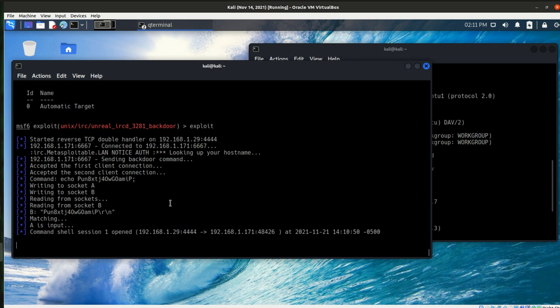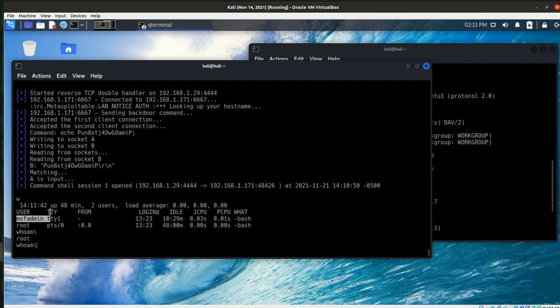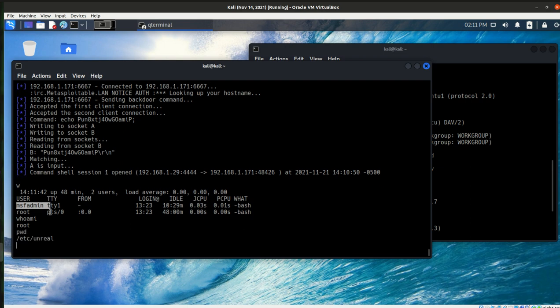So how do I know it really worked? I mean, it's not doing anything. Well, I can type in W and I see I am in the Metasploit machine. I can see who am I, and if I do that, I see I'm root.